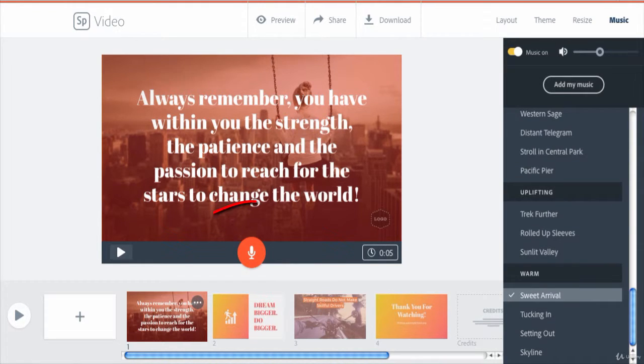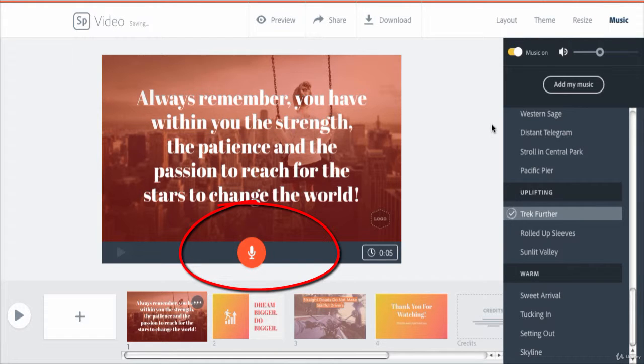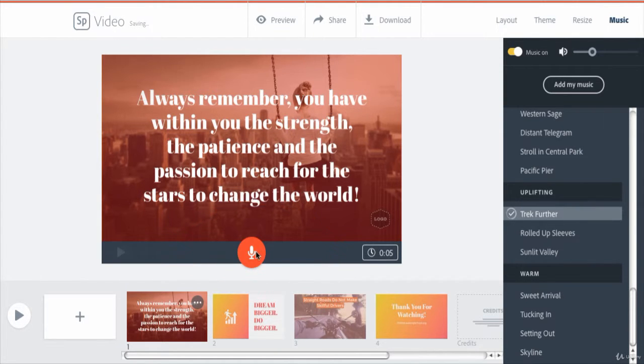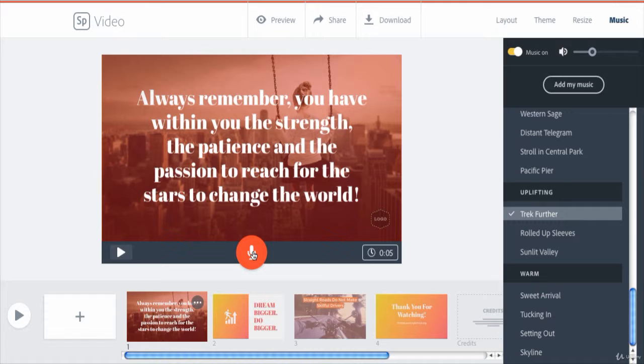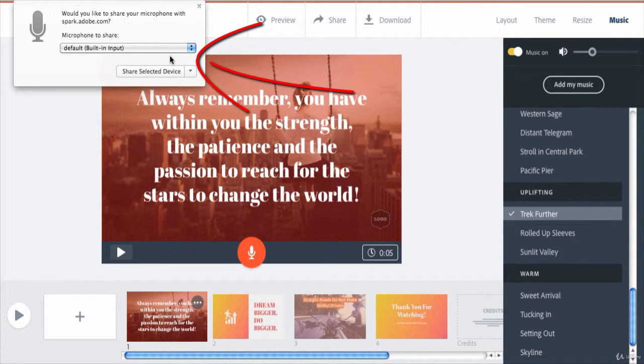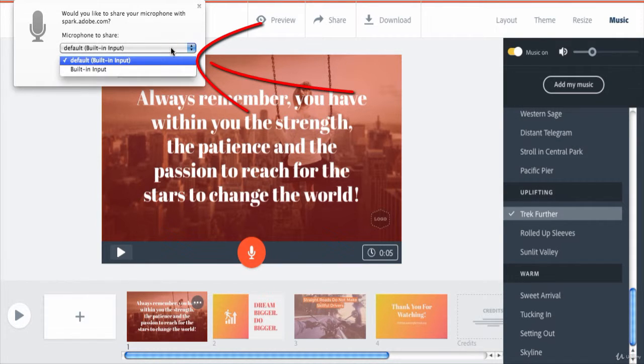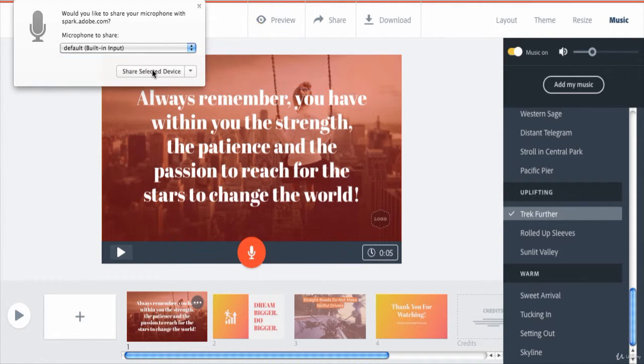Notice the microphone icon at the bottom of the current slide. If this is the first time you have used your mic with Adobe Spark, when you click on the microphone icon, your web browser pops up a window asking if you want to give this website permission to access your microphone.